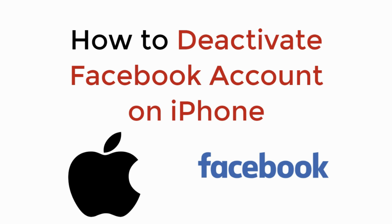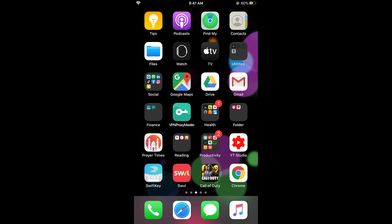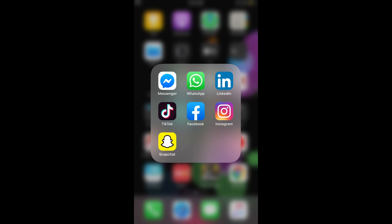In this video we will learn how to deactivate a Facebook account on iPhone. The process is really easy and simple. First, you need to connect to the internet, and once you are connected, simply go and open your Facebook app.